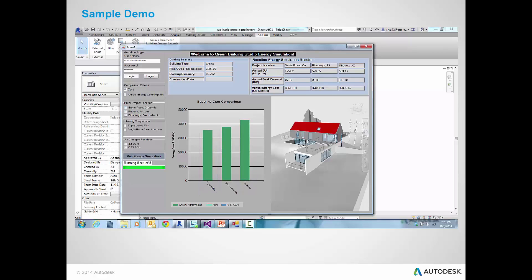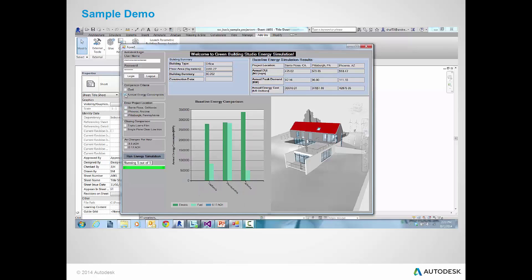Now, if we look at the energy consumption, the most significant is Pennsylvania with highest fuel consumption. This is because Pennsylvania requires heating during the winter months.